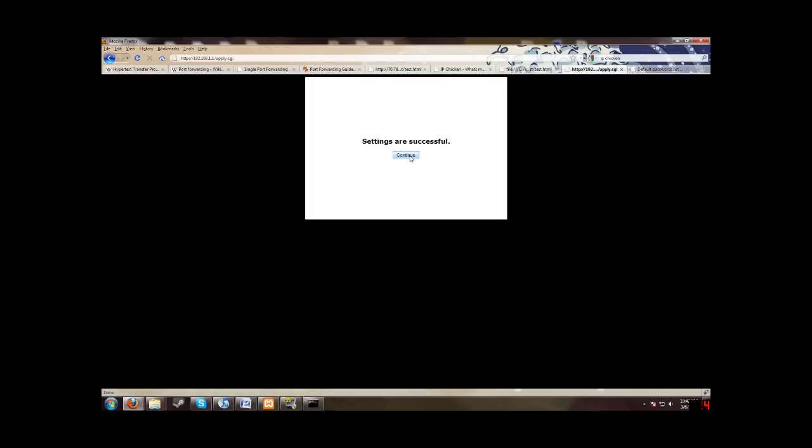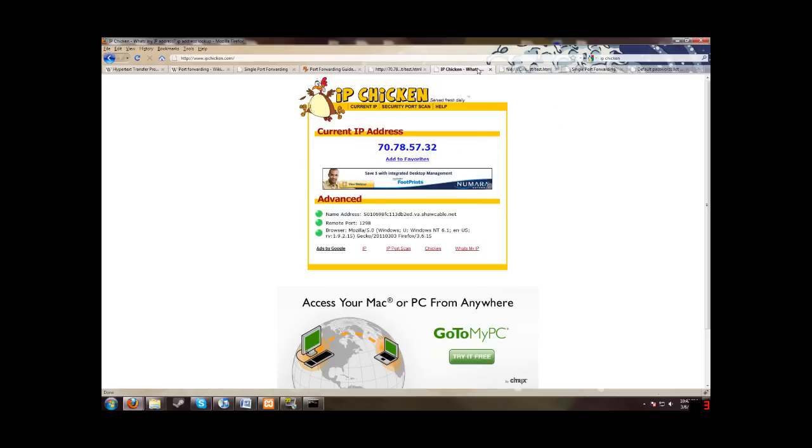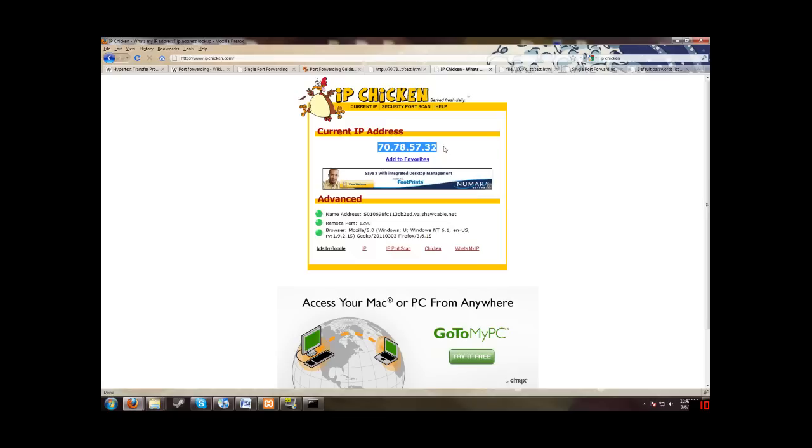Great. So now we have the port forwarding set up. But now you want to make sure you have your website tested and working. So we go to... First we want to go to IPChicken. You don't have to go to IPChicken. You can go to something else to find your IP address. But go to IPChicken and then note this address down. This is your external address. And this is the address you're going to want to send to your friends and buddies who you want to view your website.